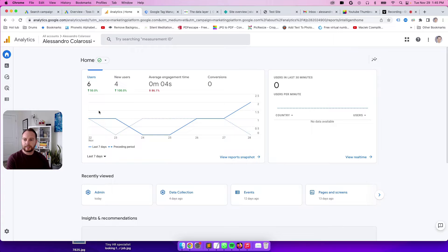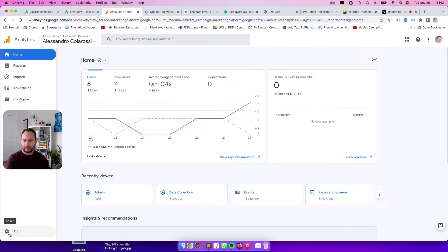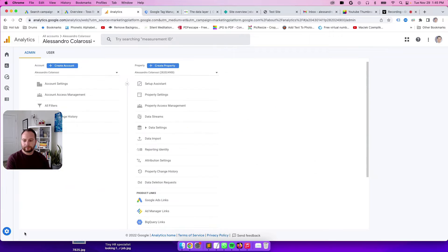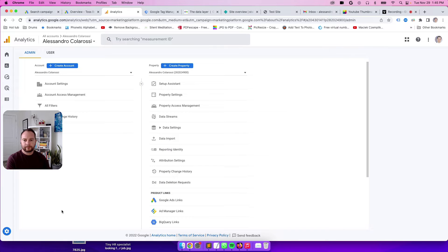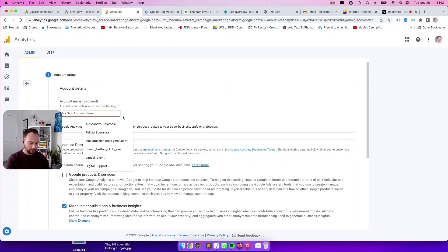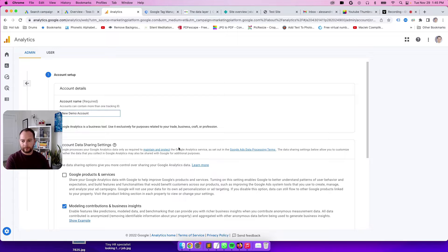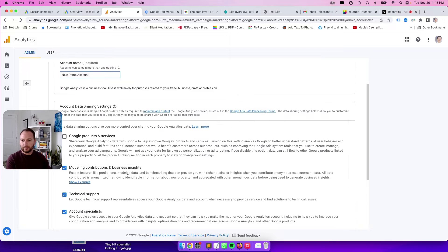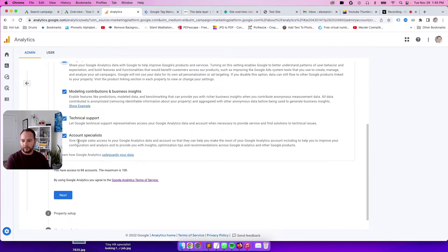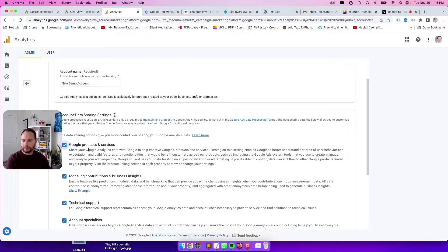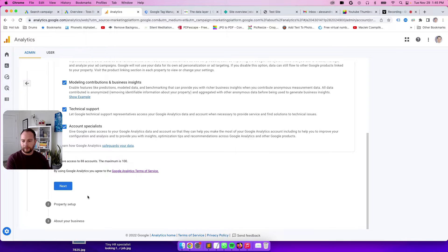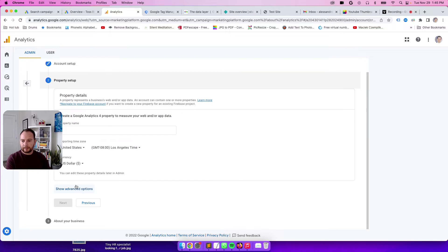So this is an existing account that I have, and what I want to do is create a new account. I'll go into this one, head over to this cog here, click on admin, and then click on create account. This will create a brand new account. Let's call it new demo account.